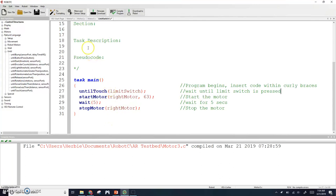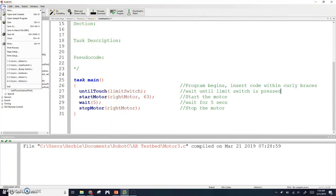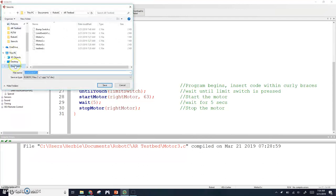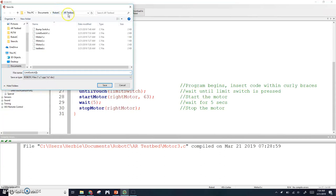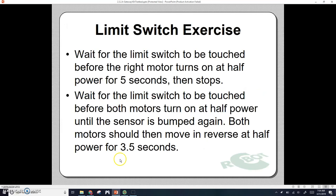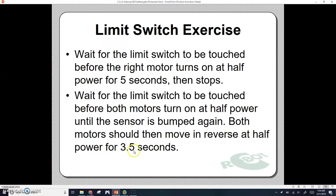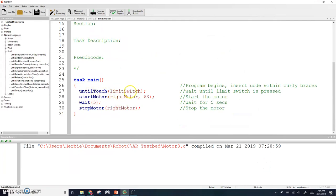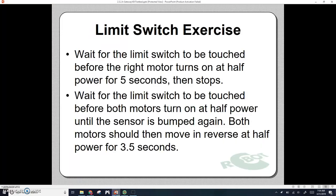Let's do limit switch number two. I'm going to go to file save as, limit switch number two. We're saving all these files in your robot C folder. The second exercise: wait for the limit switch to be touched before both motors turn on at half power until the sensor is bumped again. Both motors should then move in reverse at half power for 3.5 seconds. Now we're getting a little bit more complicated. We're going to wait for the limit switch to be touched, which we've already got. Then we're going to turn on both motors at half power.